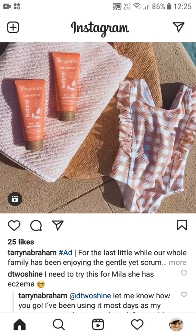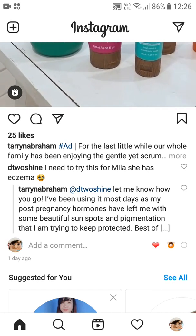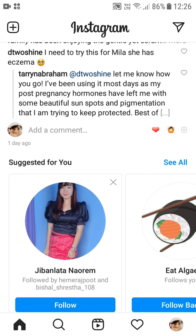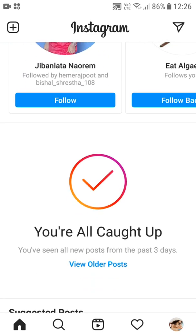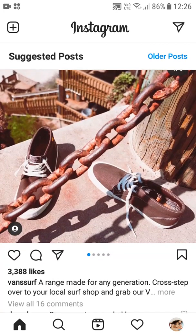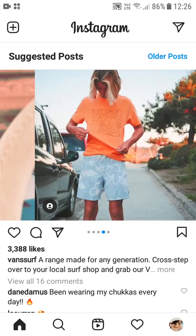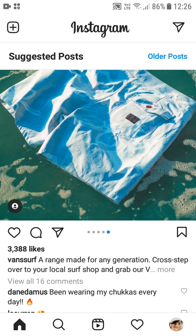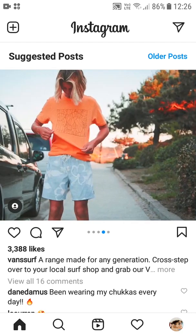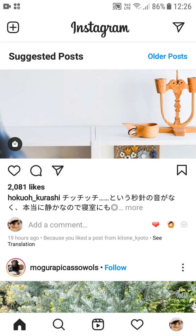You simply need to have your application on your device — you cannot perform this activity on the browser, be it on desktop, iOS, or Android. You need to have the application, the username, and the password in order to download the Instagram account data. You also need to have access to the email address associated with this account, because this is where Instagram is going to send you the data.